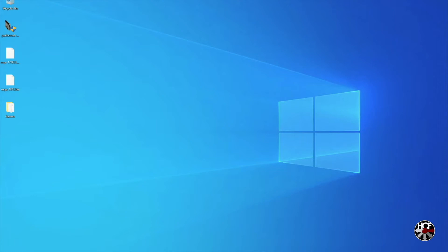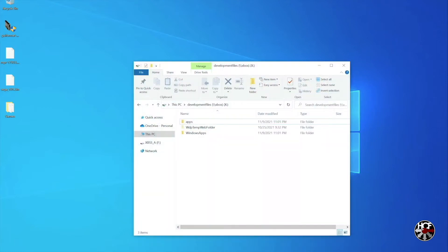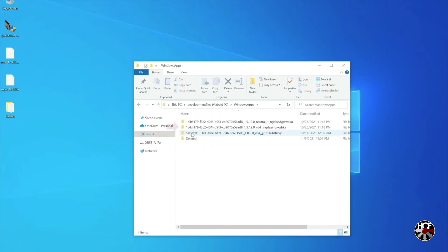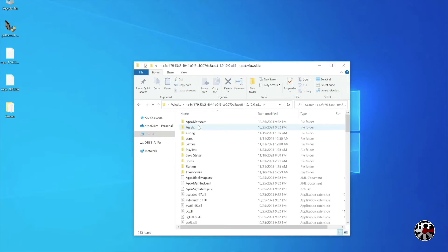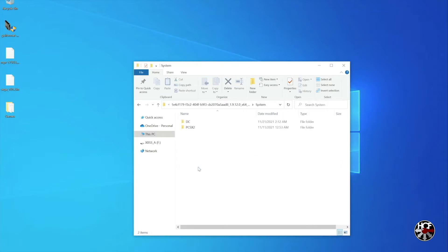To do that, we're going to open up our Xbox file share, click on Windows Apps, then on our RetroArch installation, and within our RetroArch installation we're going to click on the system folder. Then we're just going to take the Sega Saturn BIOS files — you can see those on the left-hand side of my desktop — and drag those into the root of that folder. Nice and easy.